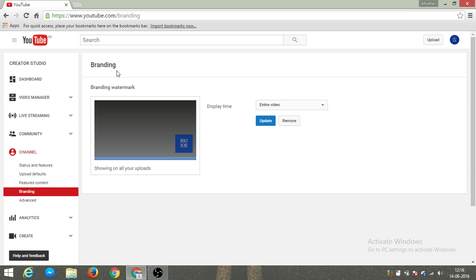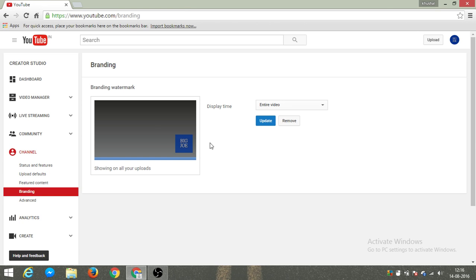I already have my logo here. This option will come - logo or anything, just click on it and then click Update. Your channel will be updated.